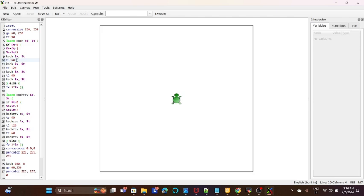But here we are turning to left, right and left. Here we are doing right, left and right. That's the exact difference of these two functions.